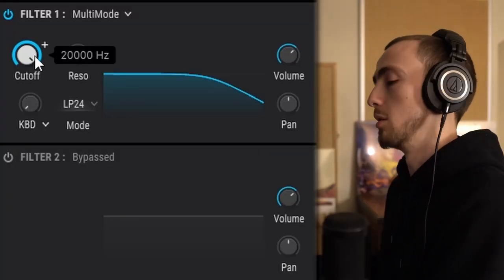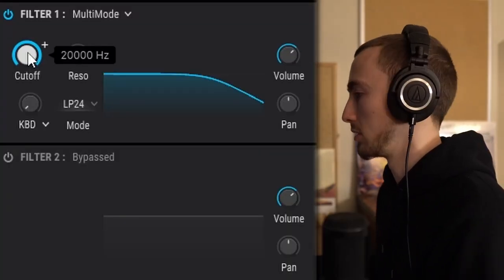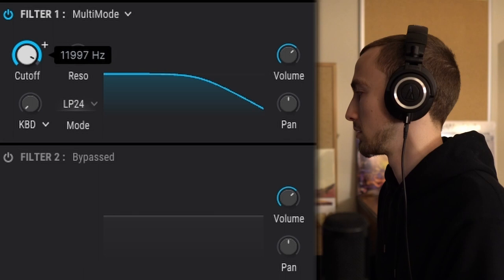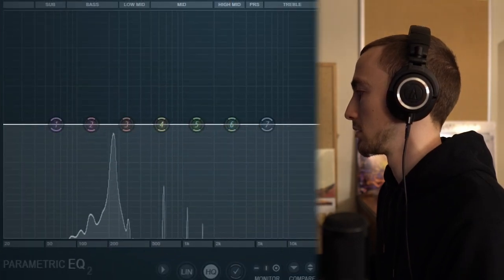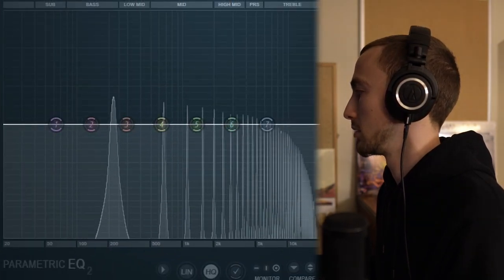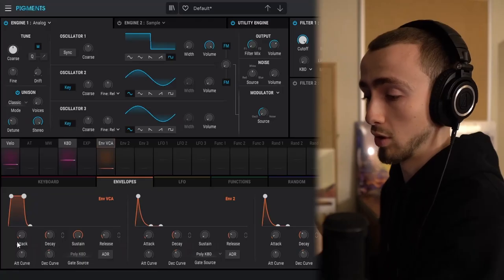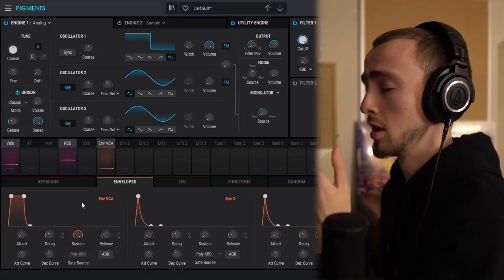Then you've got filters, which sculpt the sound by removing high frequencies. The lower I bring the cutoff down, the more high frequencies are removed.